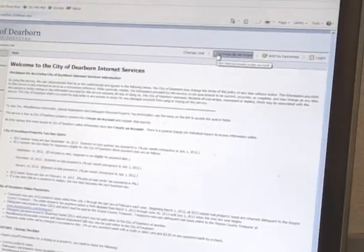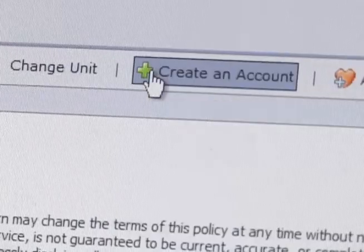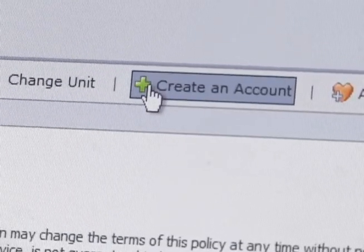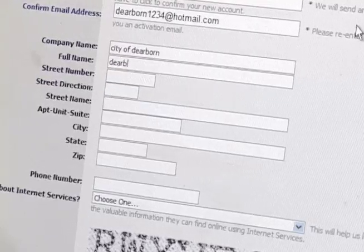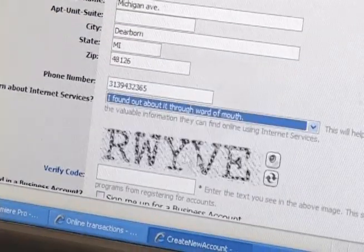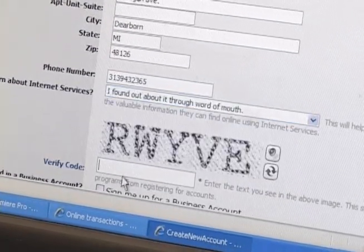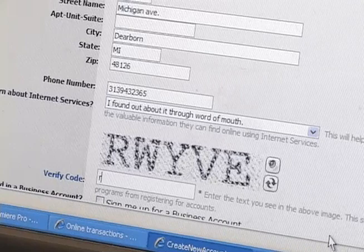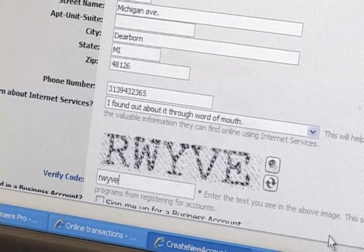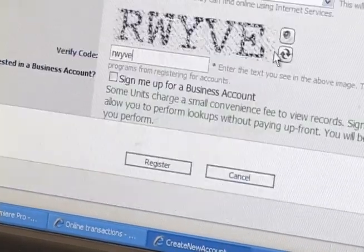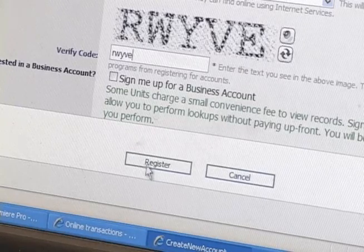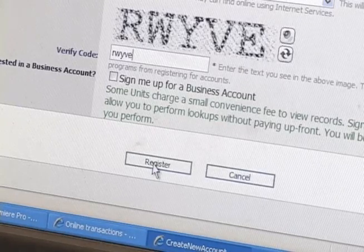In the upper right side of the screen, click on Create an Account. Fill in all your information. You will be asked to type in the security code that is listed at the bottom of the information page. When you have finished typing in all your information, click on Register.